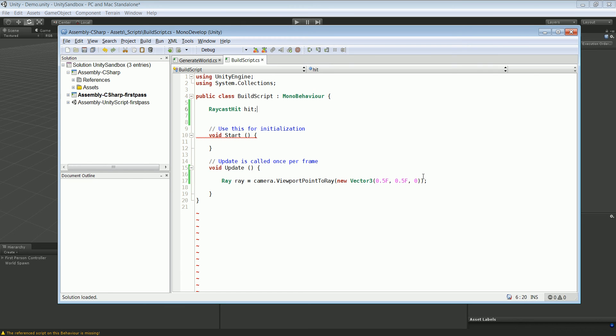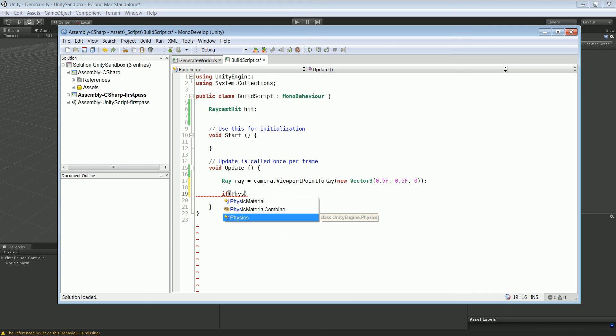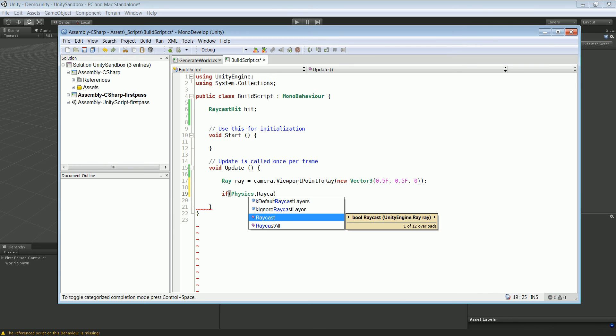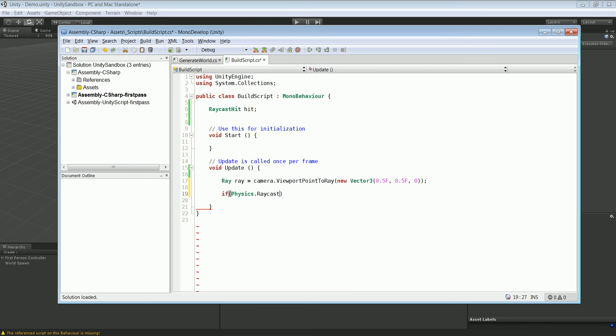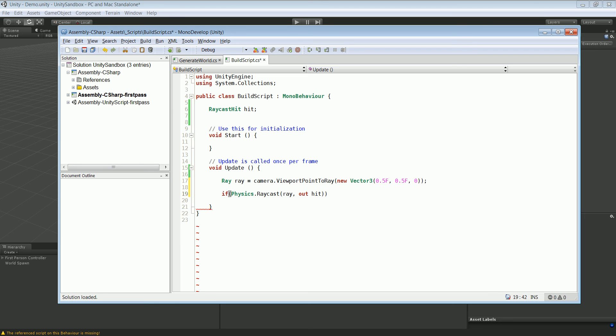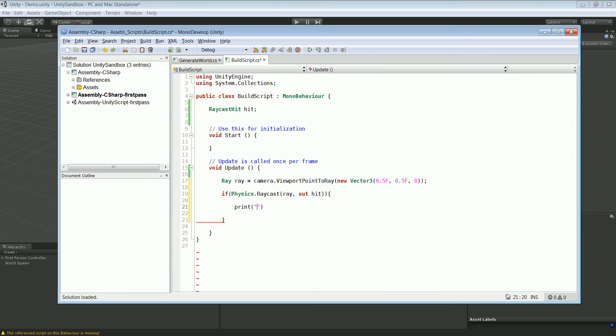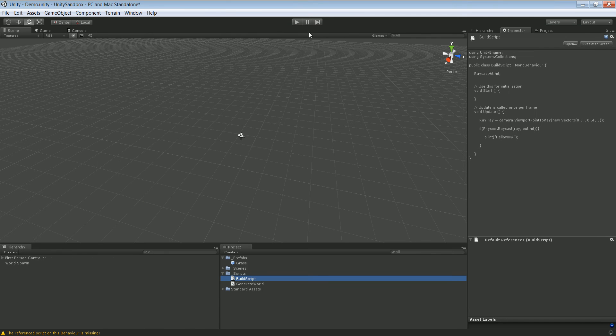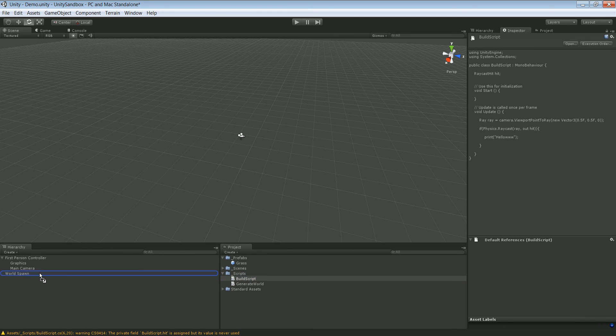Alright, so if this ray hit something, we want to tell us that it hit something. The way we can do that is Physics.Raycast, and ray, out hit. And just to see if it works I'm just going to say print hello. Make sure to attach the script to the main camera.